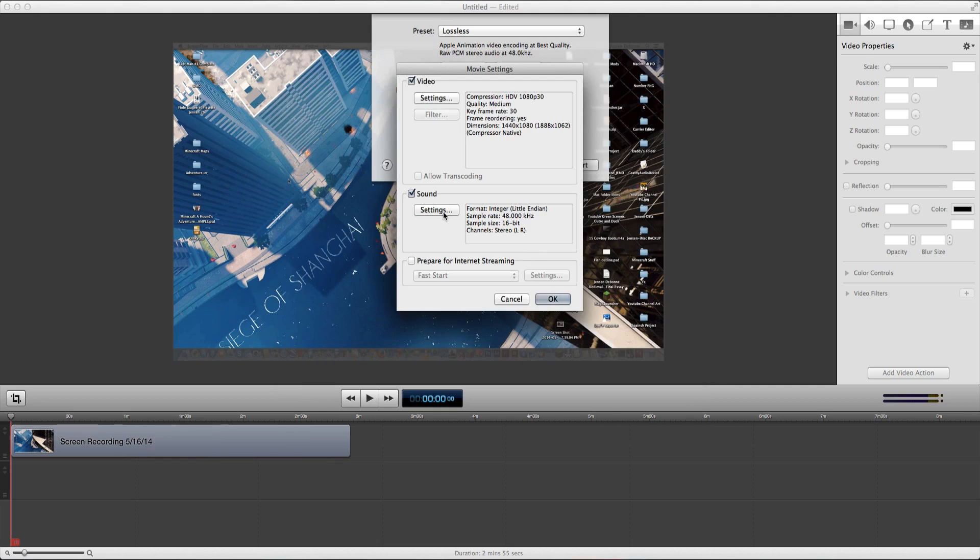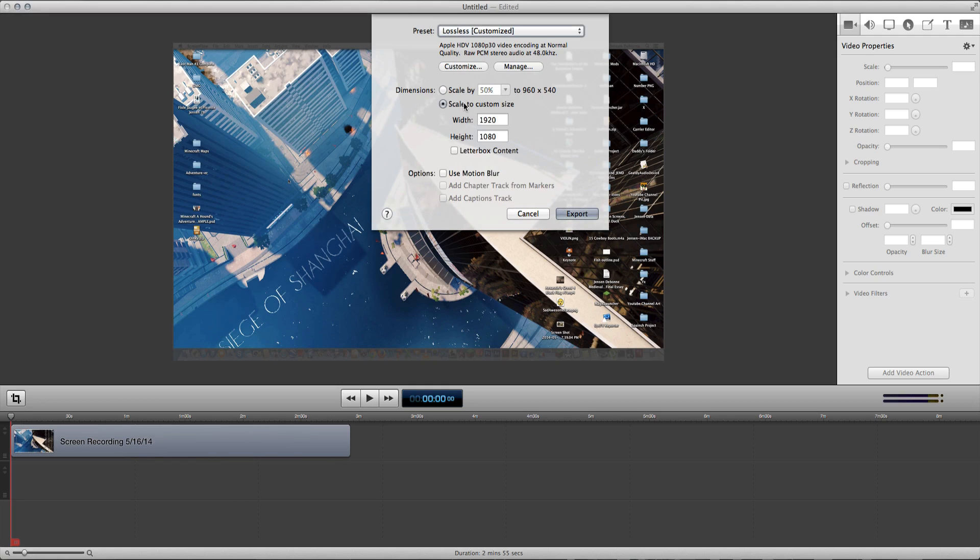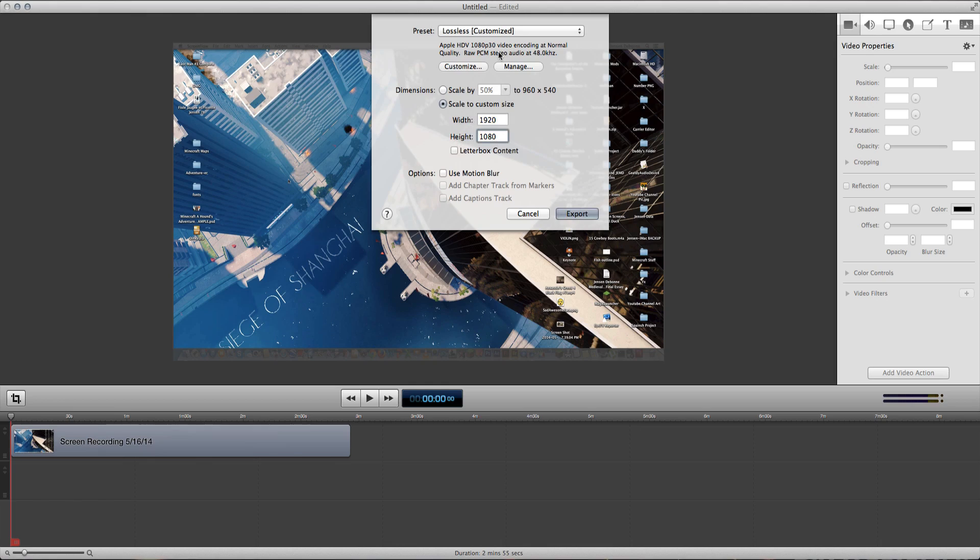Then, what we want to do is not go to sound, since the sound is just fine how it is. We're going to be going down to scale to custom size. Click this, and then put these two numbers in. Put 1920 in the width and 1080 at the height. This will make it full on 1080p.